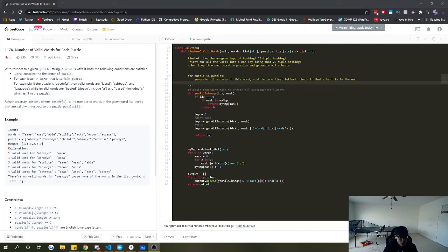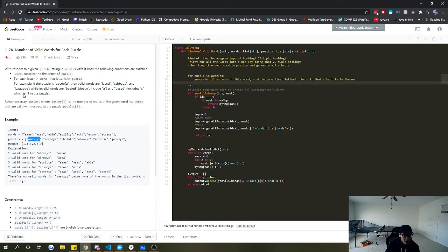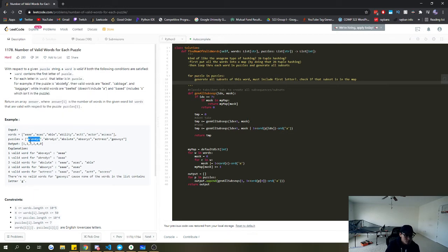Let's take a look at LeetCode 1178 - Number of Valid Words for Each Puzzle. We're given a list of words and a list of puzzles. For each puzzle we output one number representing the total number of words which meet the conditions. The first condition is the word must contain the first letter of the puzzle - so if the puzzle starts with 'a', the word must contain an 'a'.